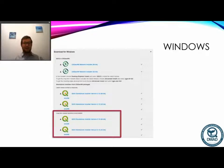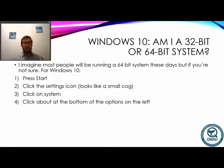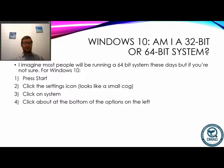There are two options: 64-bit and 32-bit. Most of you are probably running 64-bit these days, but if you're not sure, for Windows 10 just press Start, click the cog/settings icon, then click on System. At the bottom on the left-hand side is an About button — click that and it will give you your system information, telling you whether you're running a 32-bit or 64-bit system.